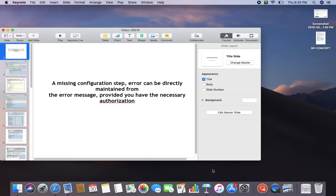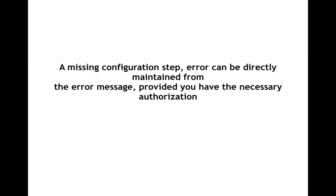Let's see another video. This is a small video where I will share with you certain errors that normally happen when we are doing the configuration, or when users are working, or when you are doing practice. During practice or when you are posting something, we get a lot of errors. One option is to go to the IMG screen and do the missing configuration.